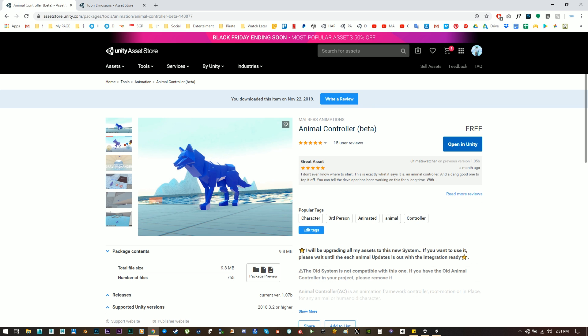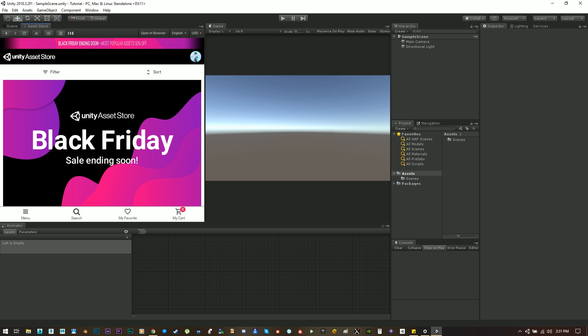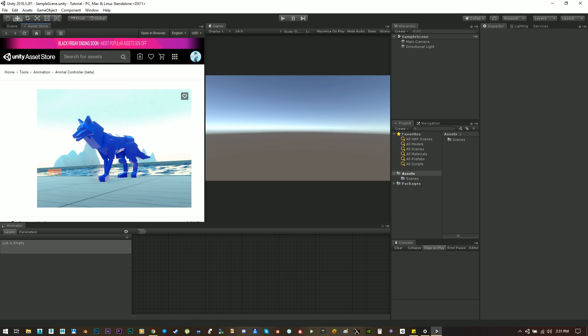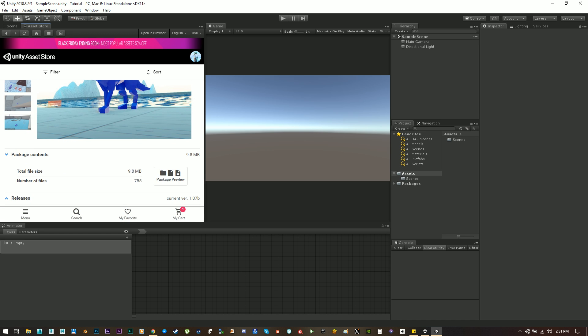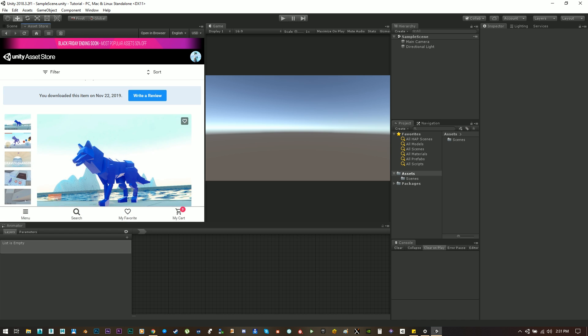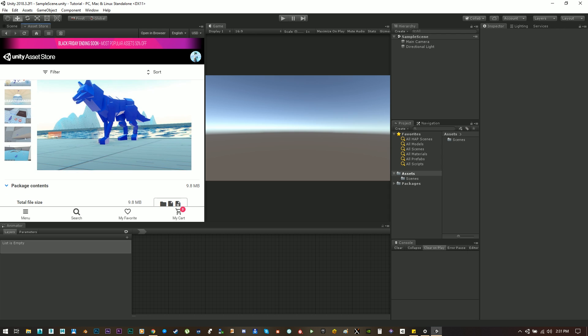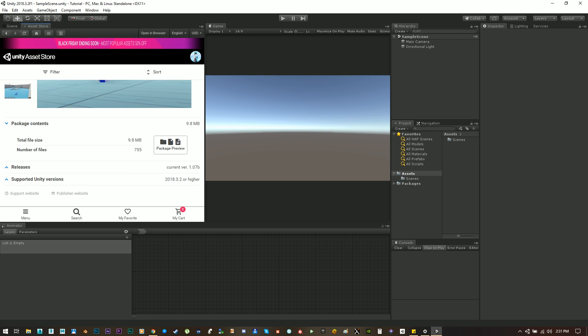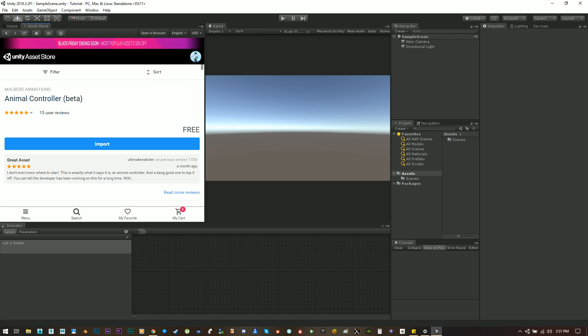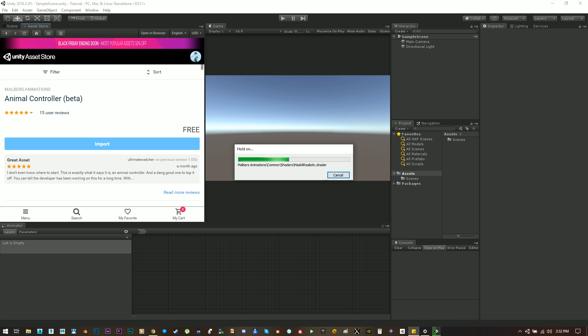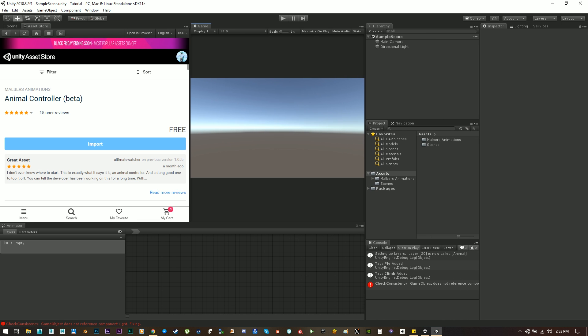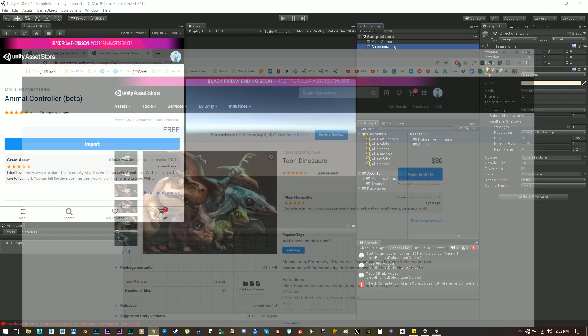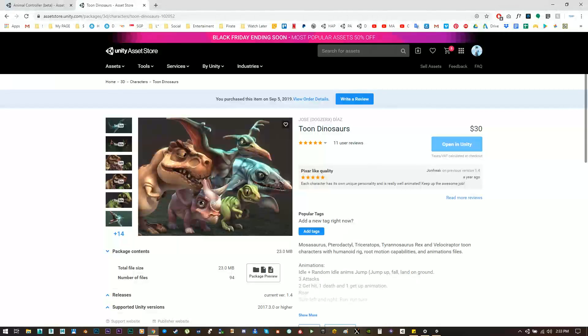So let's begin, let's import the animal controller to an empty project inside Unity. As you can see I'm using Unity 2018.3.2 since it's the lowest version of Unity the animal controller requires. Now let's wait for the import to be finished and then let's go to import the dinos.